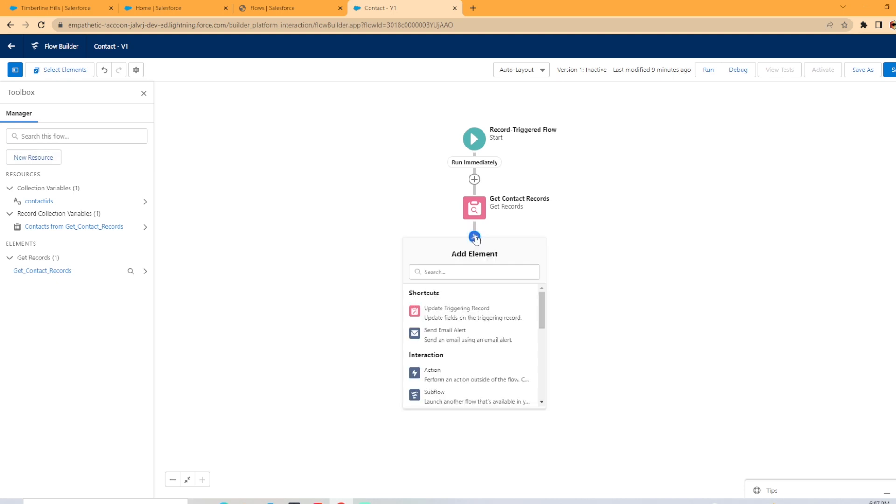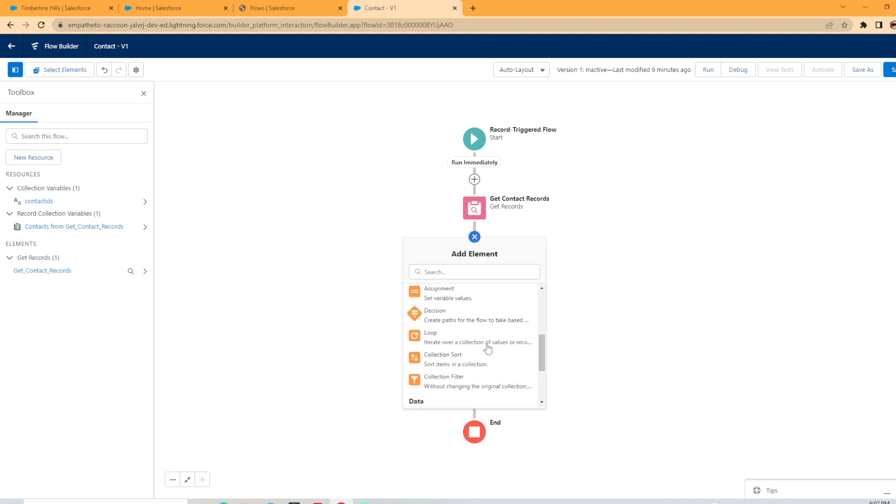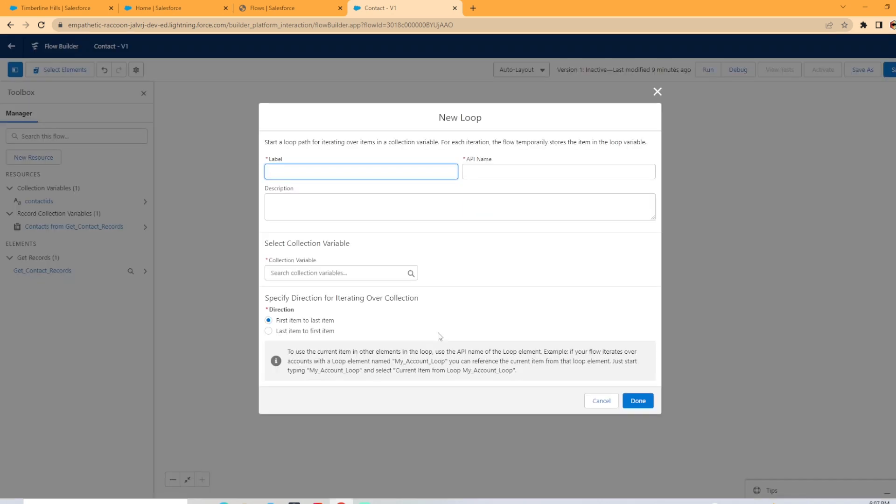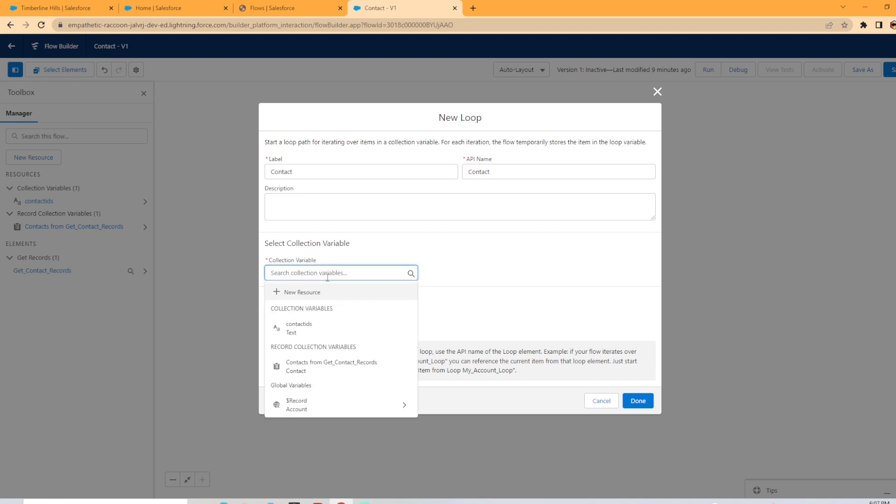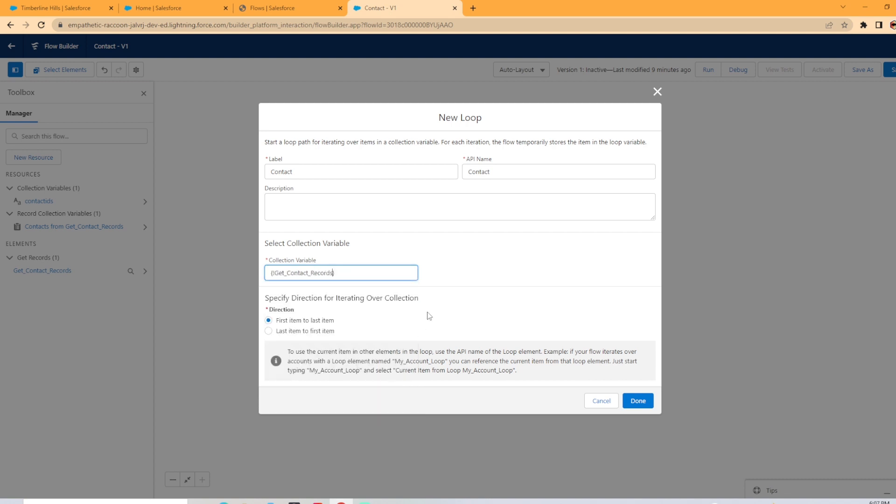Next, we can hit our little plus sign here, and we are going to set up a loop. Now we can call this loop anything we want. I'm going to call it contact. And then now it's saying select the collection variable. We're going to select the get contact from get contact records because that's the IDs that we want to send into the loop so that it can be added to the collection variable. We're going to hit done.